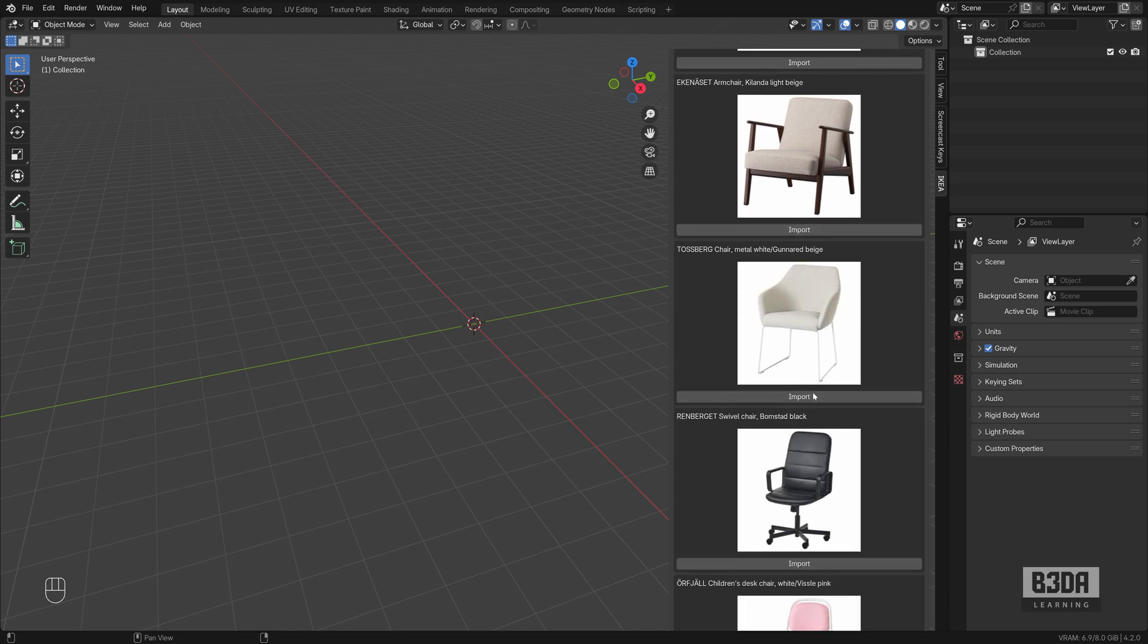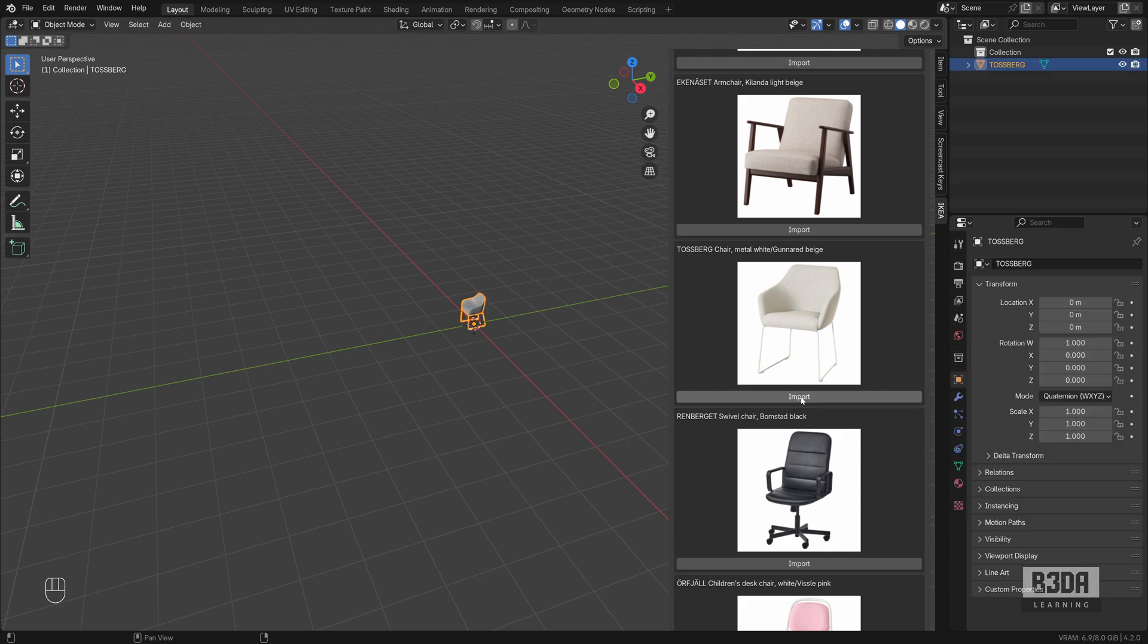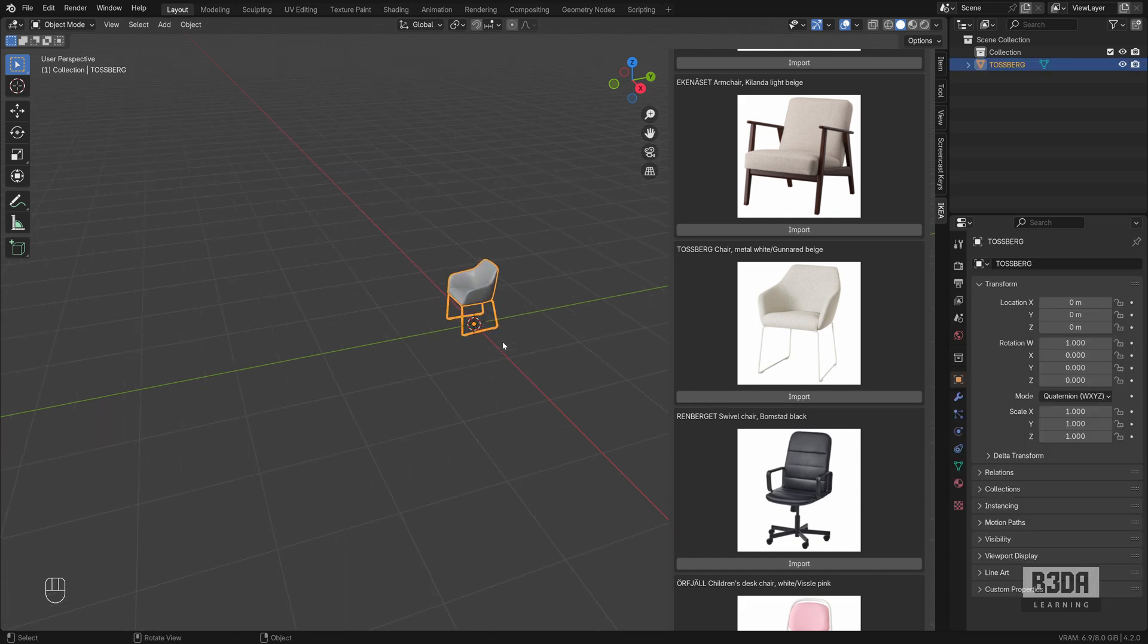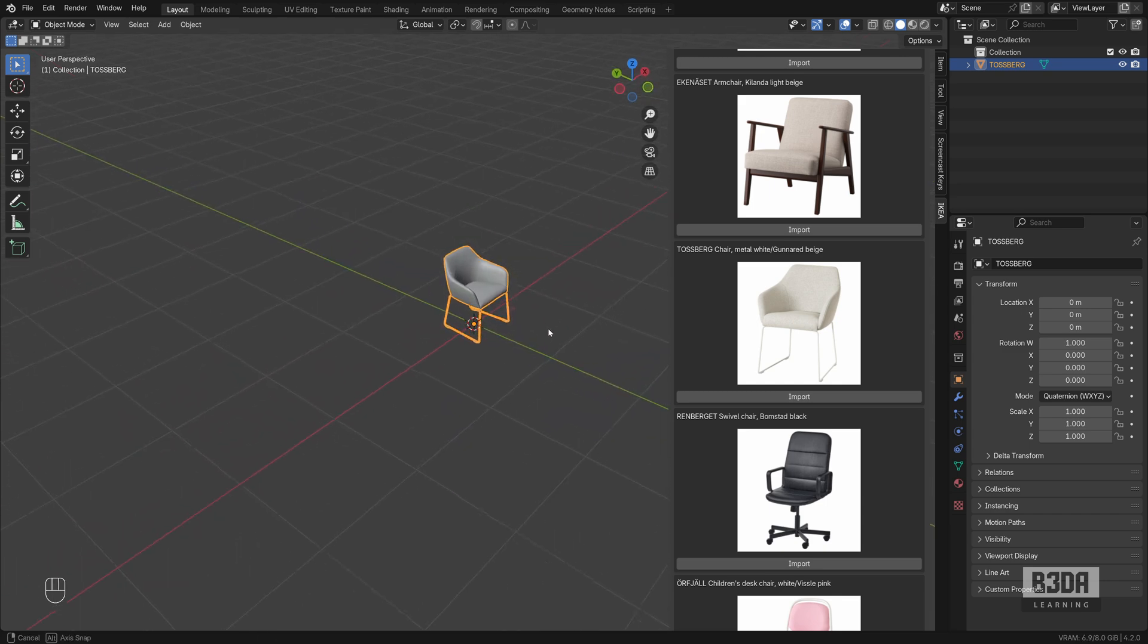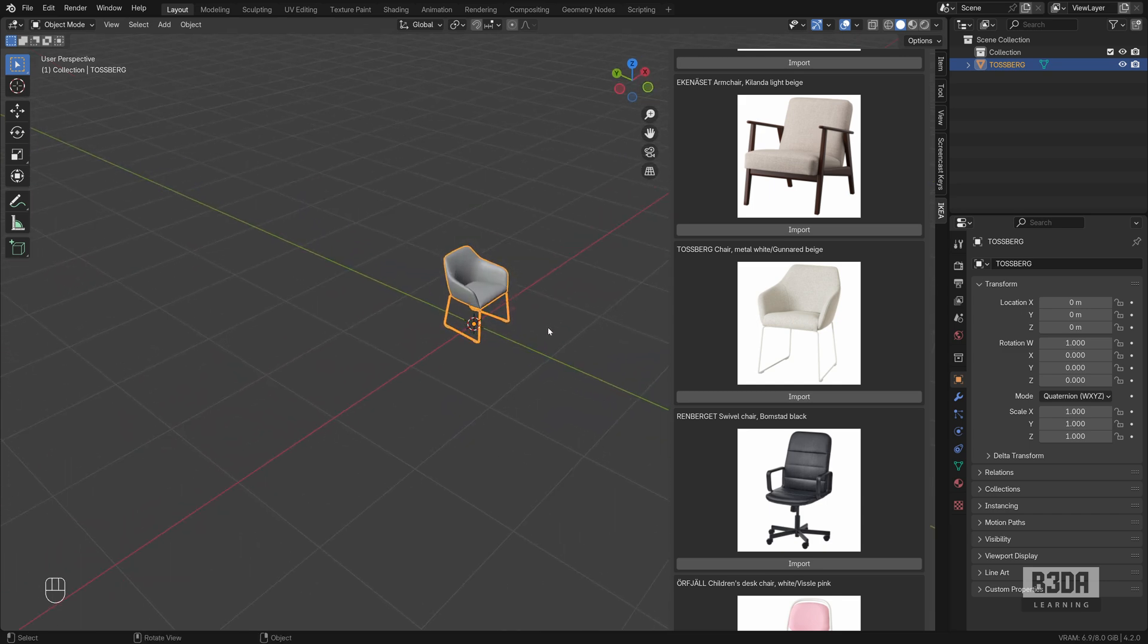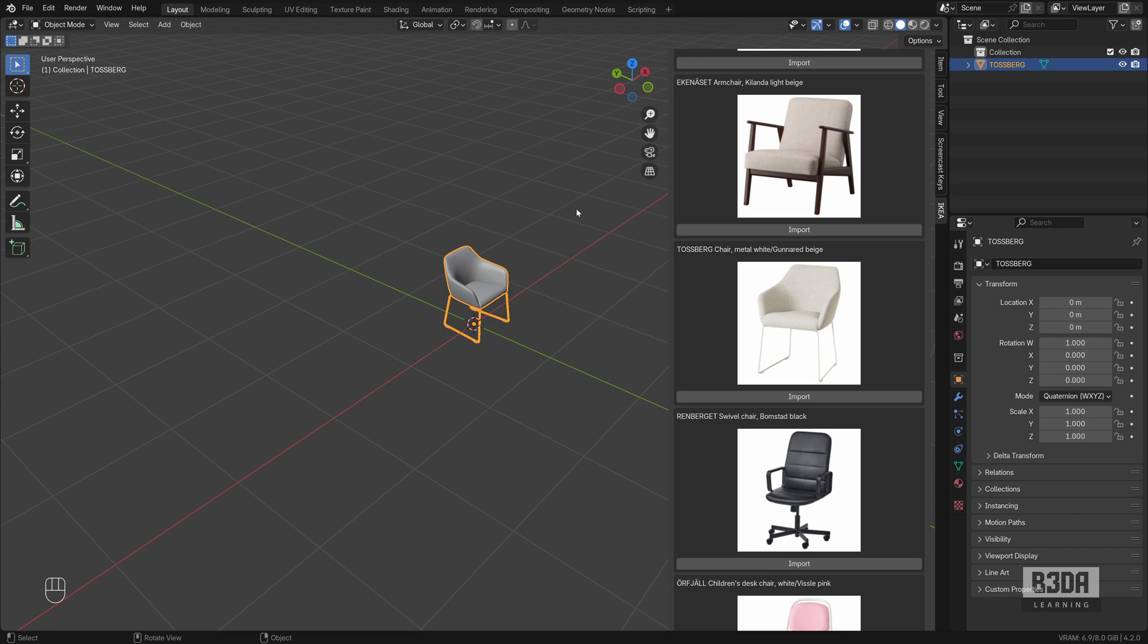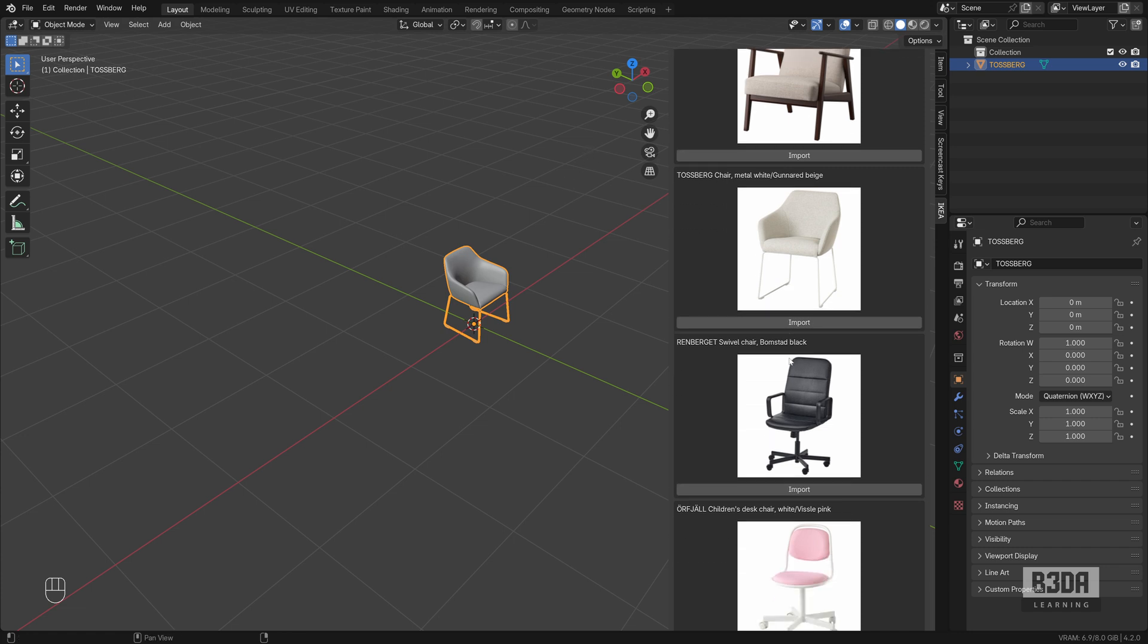And if you select any of those and hit the import button, it will add the chair model. When you are trying this for the first time or when you are trying to import any of those models here for the first time, Blender might hang up for a few seconds because it will have to download the data straight from the IKEA website. So don't worry about that.